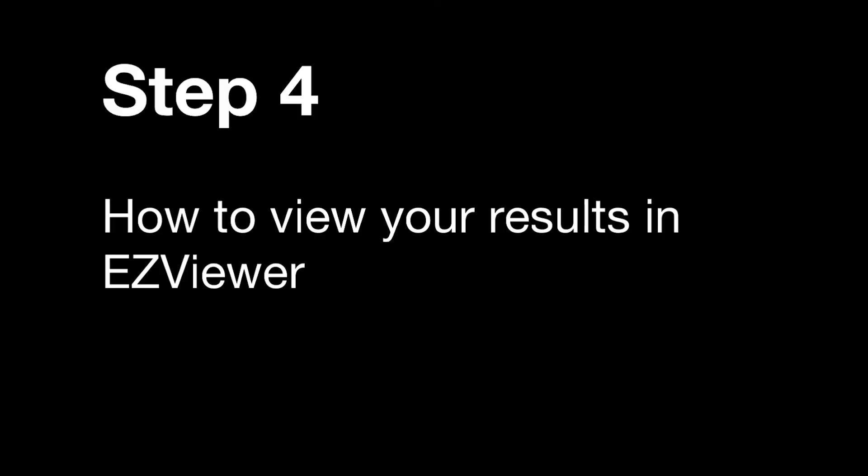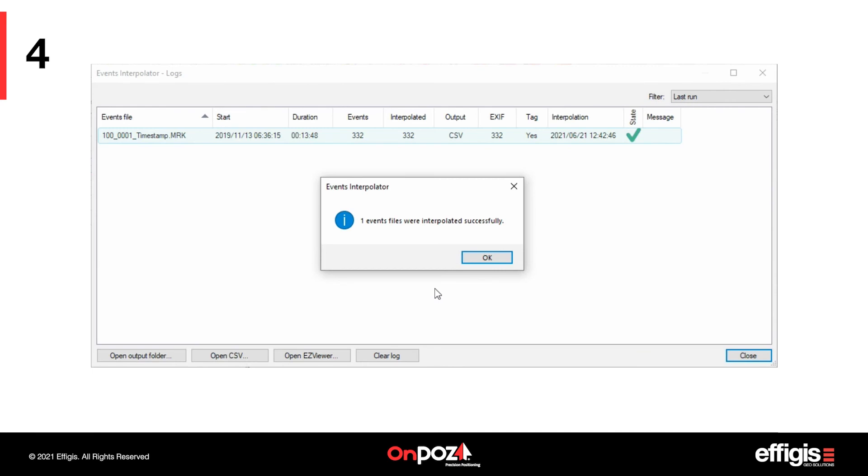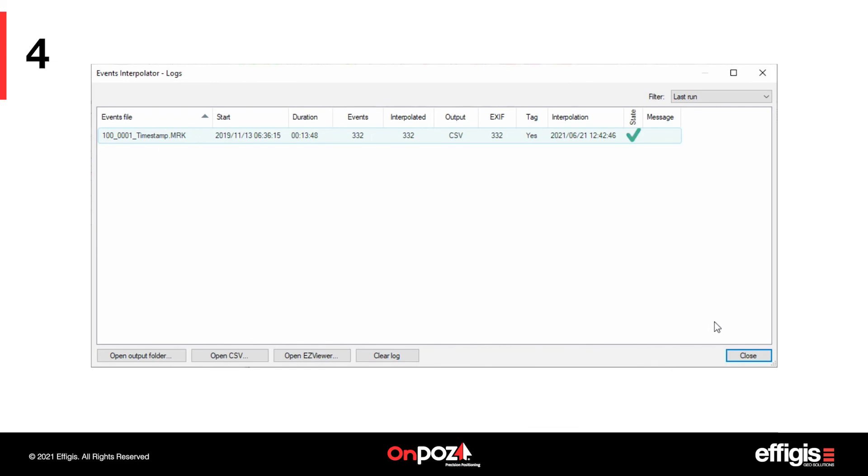Now, last but not least, Step 4. How to view your results in EasyViewer. Once the interpolation is complete, a short report is provided. You may click on OK to close the report.